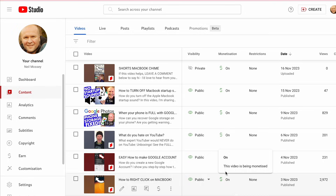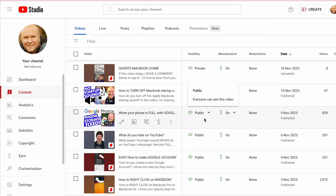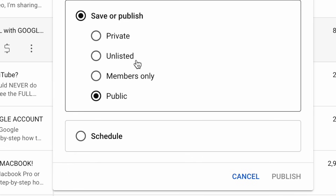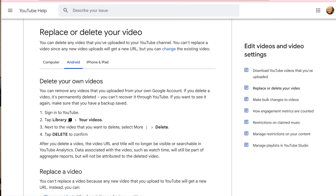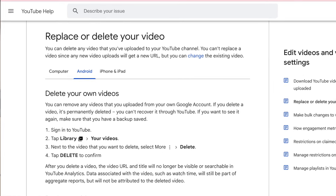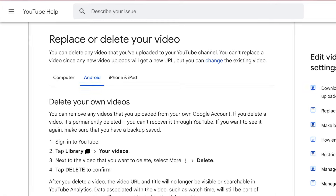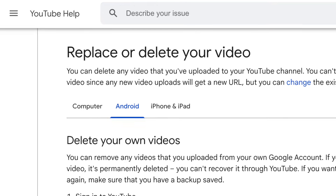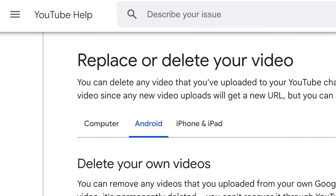You probably know this already, but you can hide, unlist, or edit YouTube Shorts videos if you don't want to delete them. The links for how to do that are down in the description. If you're watching this in the future, these buttons and menus will change, and the latest advice is on the YouTube help article that's in the description.